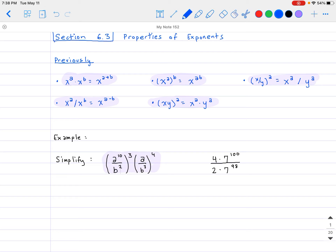The way we're going to go about it is using these properties, thinking about it using the order of operations — dealing with what's on the outside first and then from the inside. I notice the whole thing is raised to the third power, so we can use the property where we distribute the exponent to each part. On the inside, we'll have a to the power of 10 to the third, divided by b squared raised to the third power, and then a to the fourth divided by b to the third raised to the fourth.